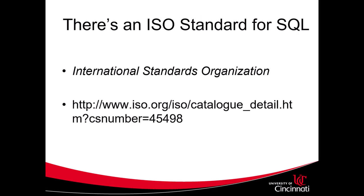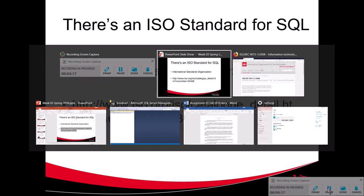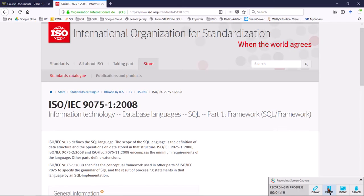The International Standards Organization publishes a comprehensive standard for SQL. I am not going to test you on it or expect you to be fluent in it. I just want you to know that it exists and I want you to be aware of bodies like the ISO that provide a great public service by standardizing the things that we do.